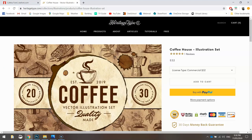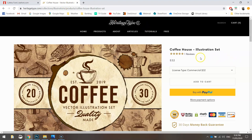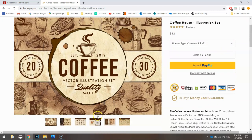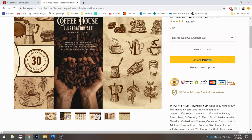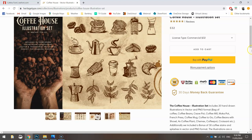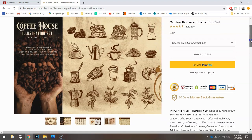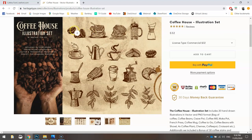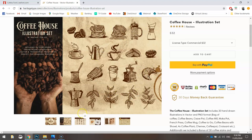The other things you're going to need come from Heritage Type Co. The first one is the Coffee House Illustration Set. For 32 bucks you get access to all these illustrations that relate to coffee shops. The one that we're going to be using is this coffee cup here, but if you want to use something else in your logo, you've got all these that you have access to.